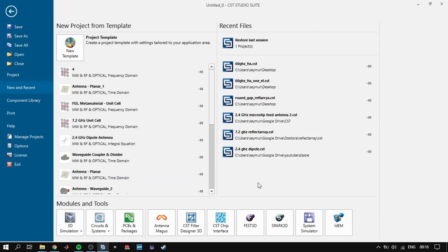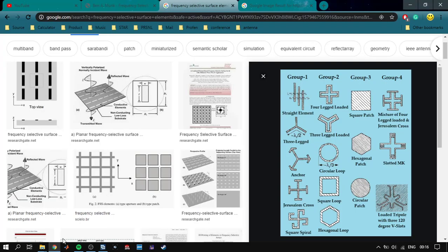As you know, frequency selective surfaces select frequencies — they allow some frequencies to pass to the other side and some frequencies to reflect back. There are many different types of frequency selective surfaces and it depends on your application which one to choose, because each type has its advantages and disadvantages. You have to simulate and in the end determine if it's suitable for your application.